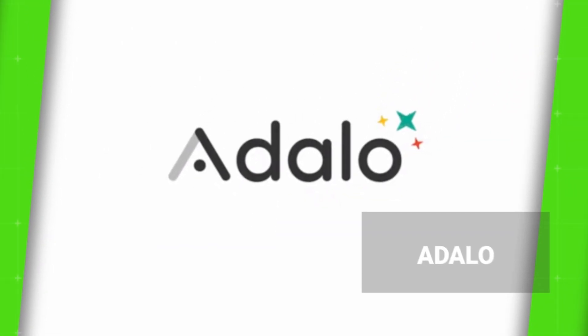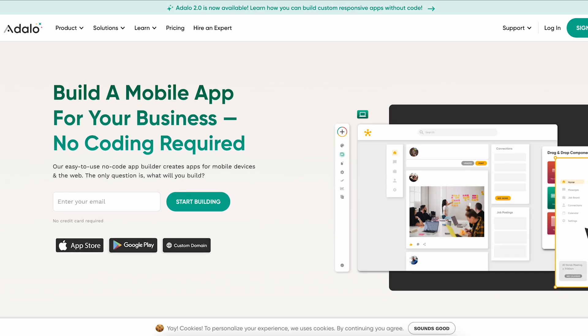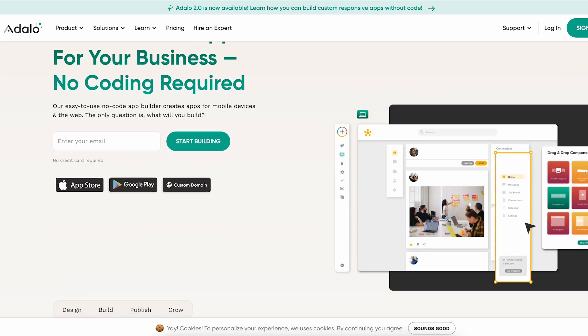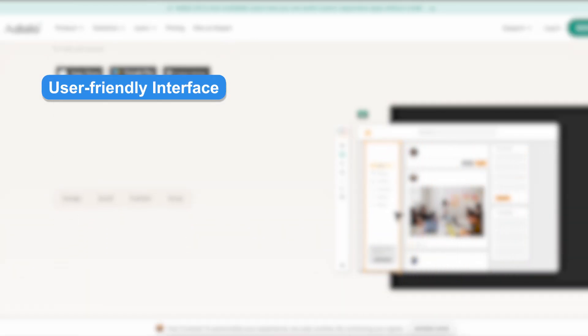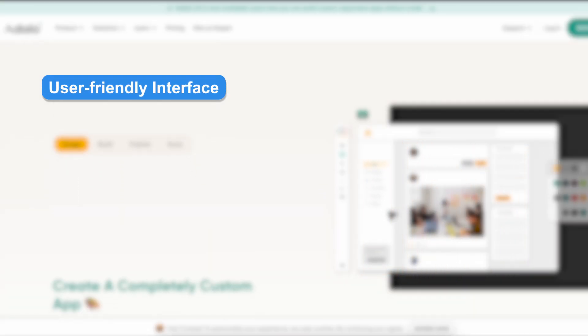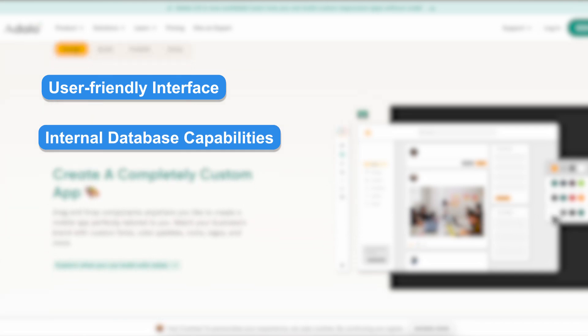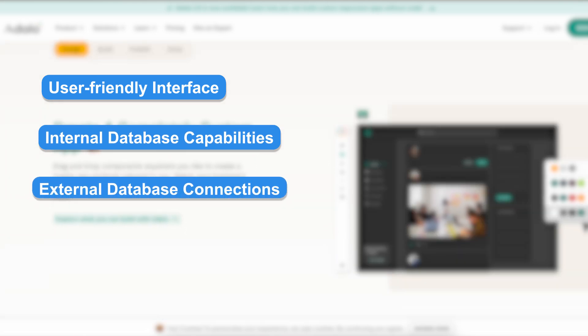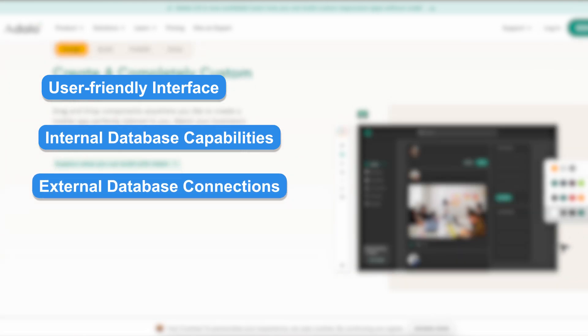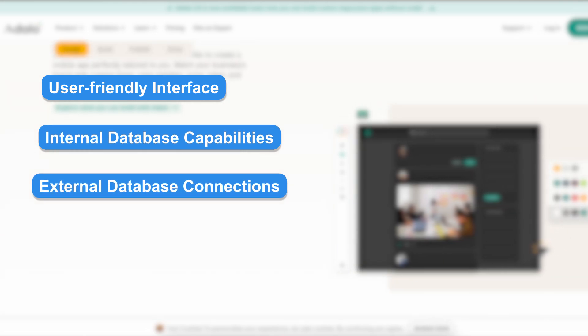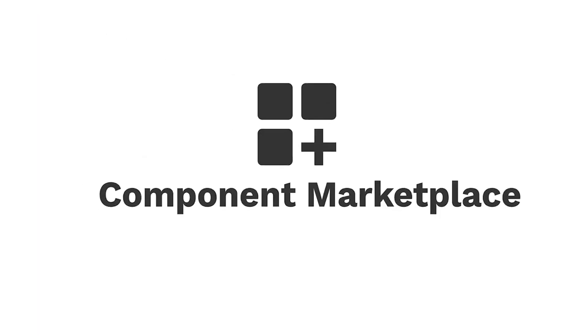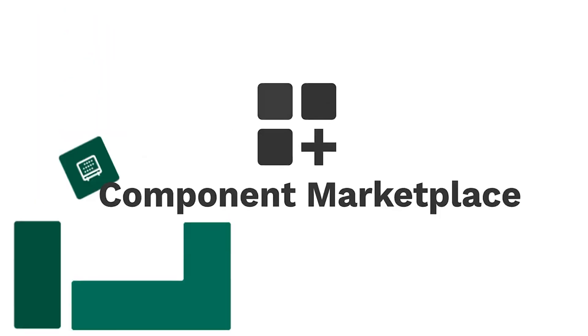Let's talk about Adalo. Adalo has a user-friendly interface that is easy to use for beginners. It has internal database capabilities and the availability of external database connections. There's also a marketplace for add-ons to extend functionality of your apps.